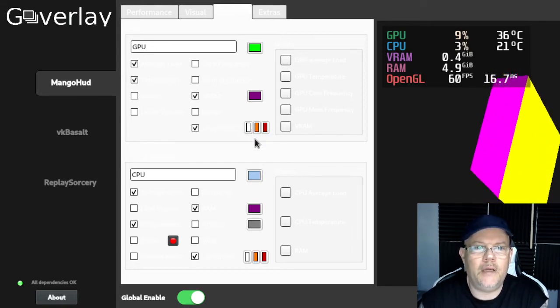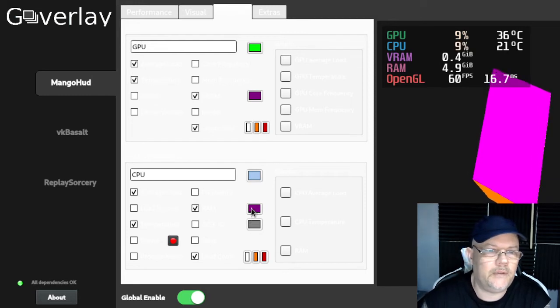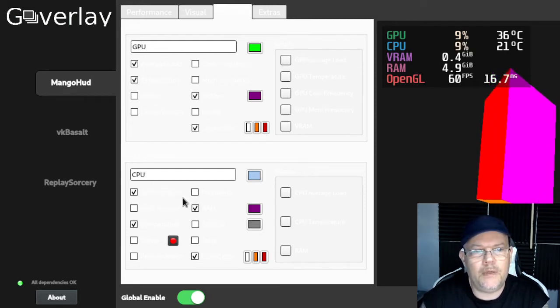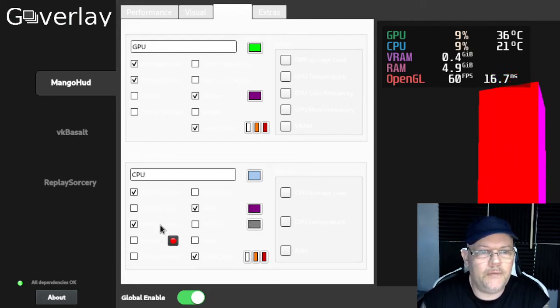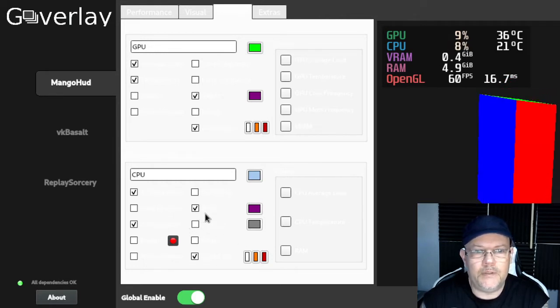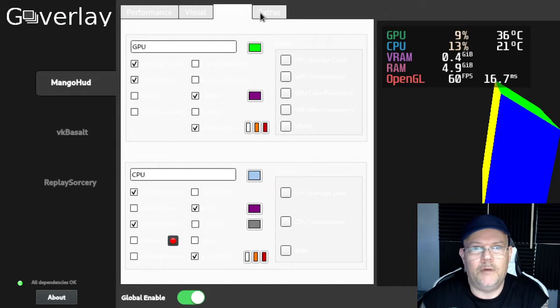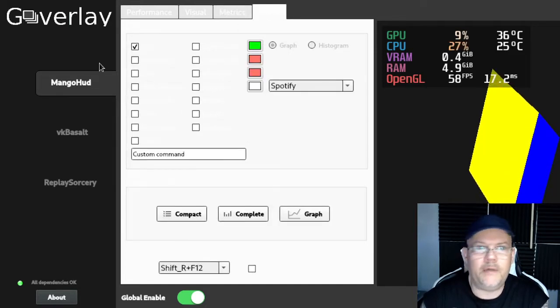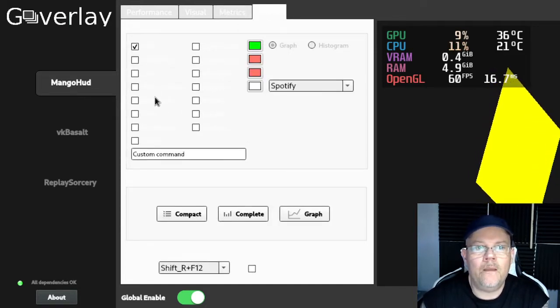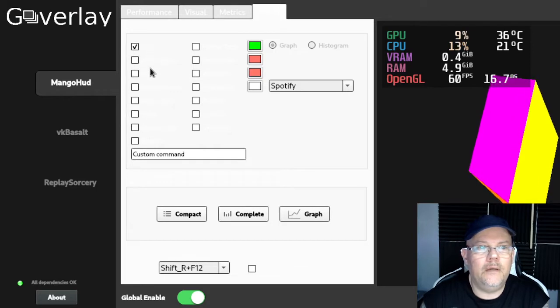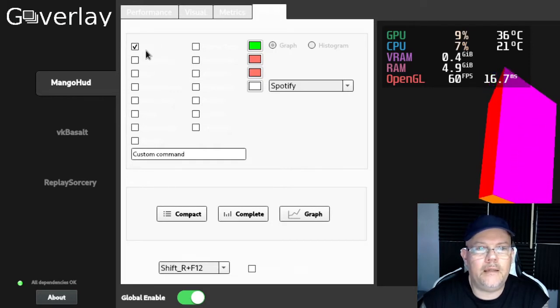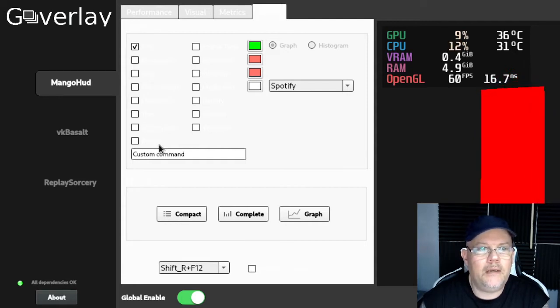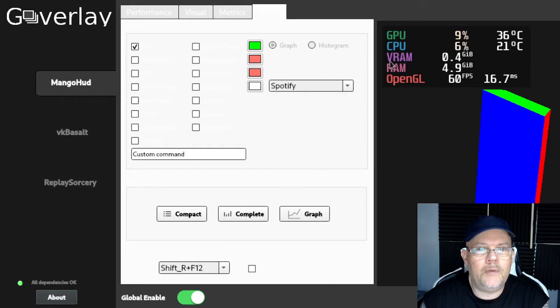For the CPU you have the same: the average load, the temperature of the CPU, the RAM usage in your computer. In the extras, you check this box that says FPS, and in the game the FPS will actually show up here.